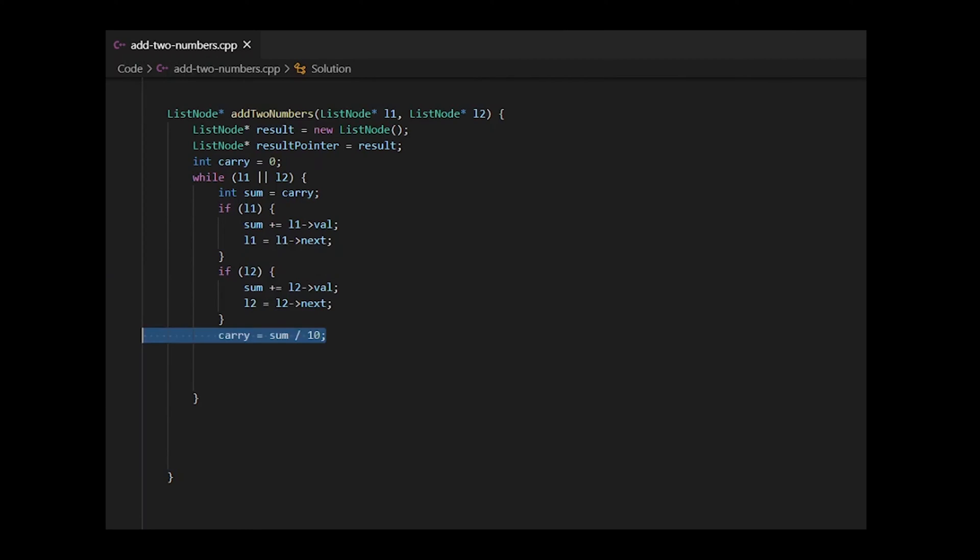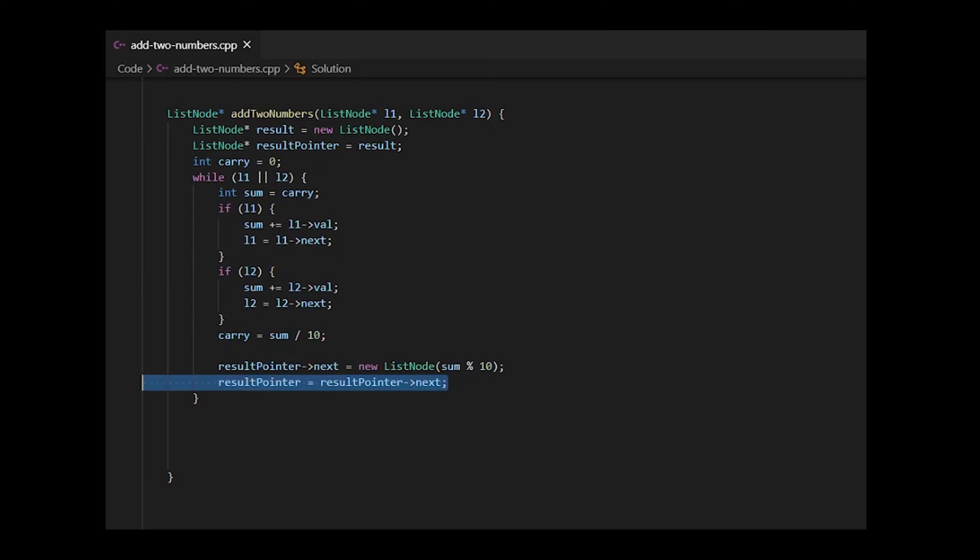After that, we'll check if there's any carry value for our current sum. If so, we'll add it to our carry variable defined above. Next, we'll create a new node for our result linked list and add the sum to it. After that, we'll traverse through the next node in our result list.